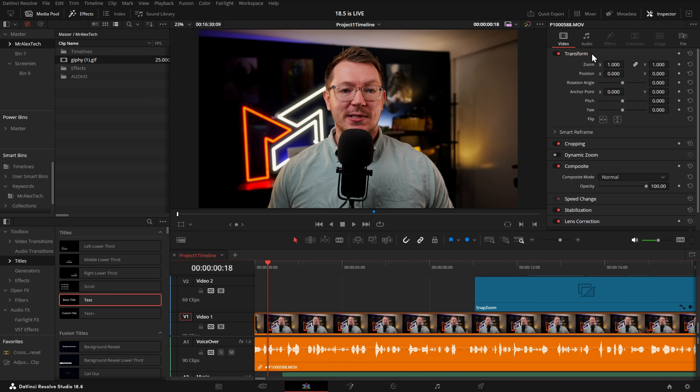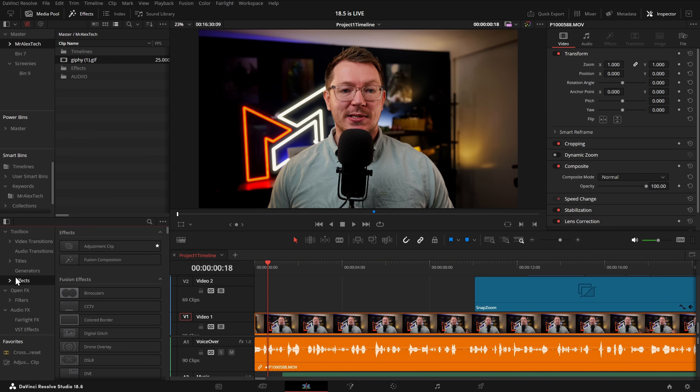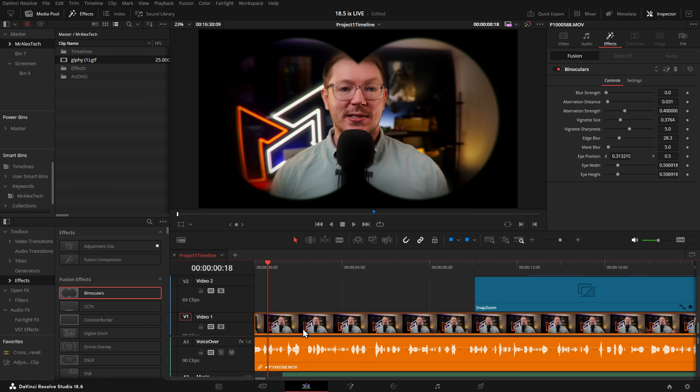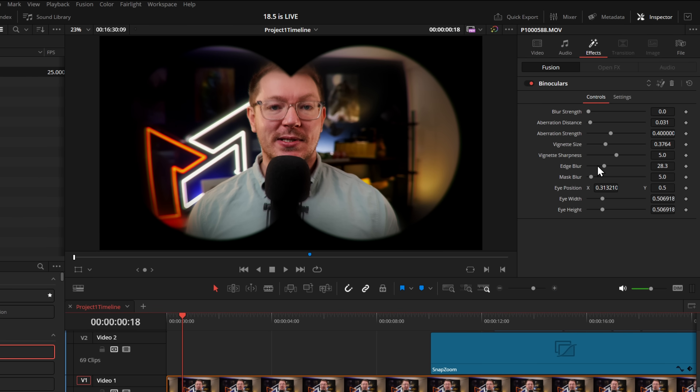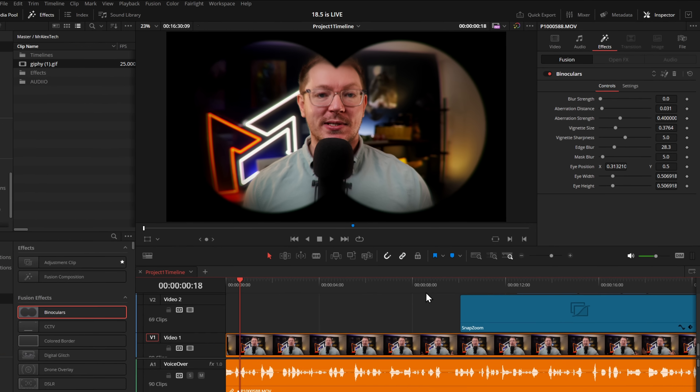A nice quality-of-life improvement: adding an effect to a clip now automatically switches the inspector to the effects tab, saving a couple of extra clicks. So if the transform tools are open in the inspector and you grab an effect from the effects library — say 'Binoculars' — and drop it on a clip, you're now directly on the effects tab without having to navigate there manually.